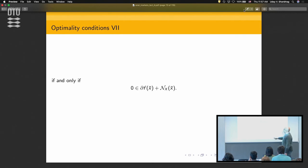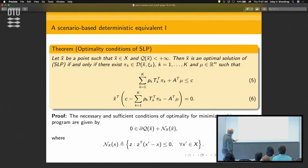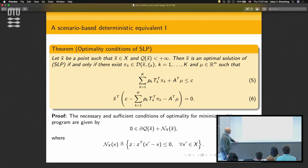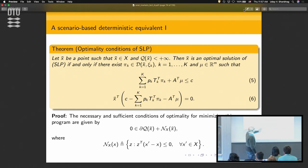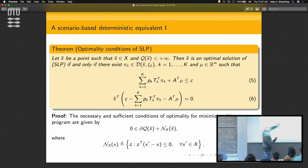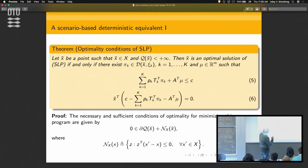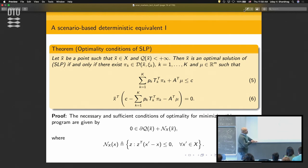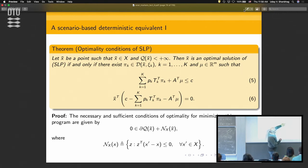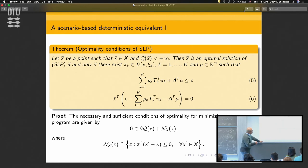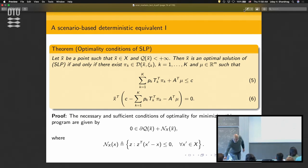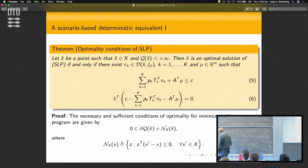The subgradient of the recourse function is a finite summation where D is a set of dual solutions — dual solutions for each particular scenario. The optimality conditions are essentially a complementarity problem. You have complementary slackness conditions: c minus something is greater than or equal to zero, and the corresponding x-bar is also non-negative. Because of finitely many scenarios, the expectation becomes a finite summation, and for each dual variable pi_k you also have complementarity conditions.